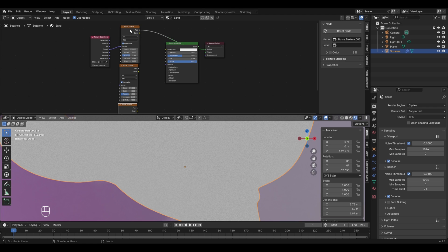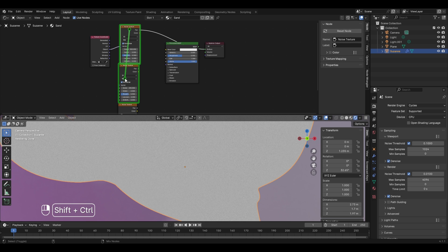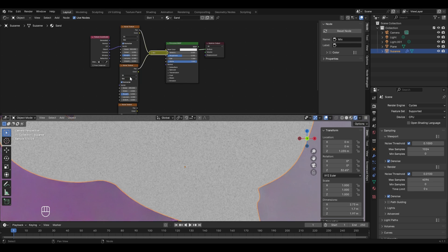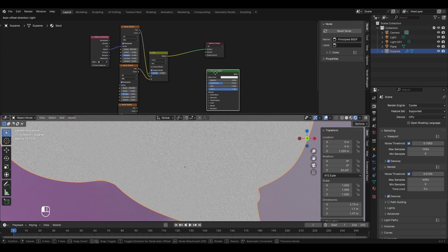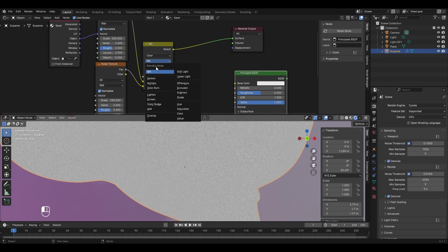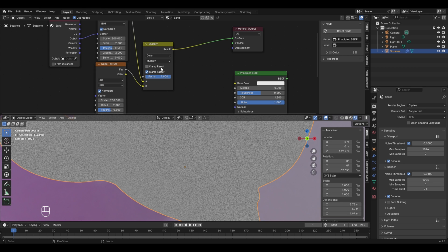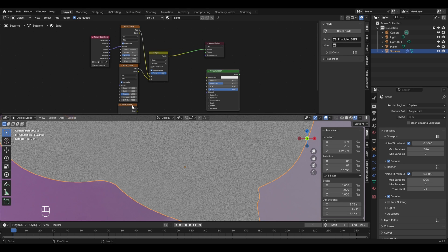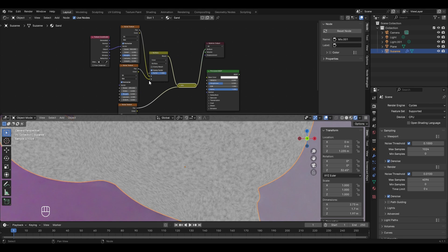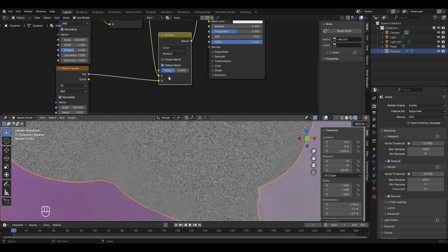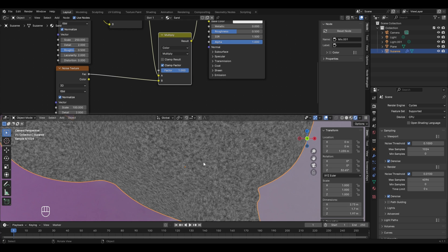To connect all these textures together, select one texture, hold Ctrl+Shift, then right-click and drag to mix two textures together. Releasing connects them to a Mix node which connects to the material output — now we have two layers of texture. Change the mix mode from Mix to Multiply for a rough grain-like texture. Set the factor value to 1. For the third noise texture layer, Ctrl+Shift and right-click drag to connect it to another Mix node, also set to Multiply. Adjust the factor value to blend the layers.